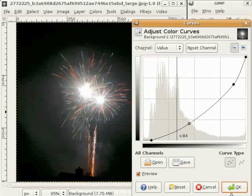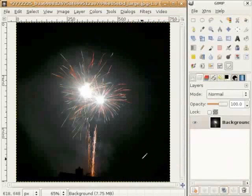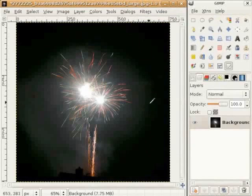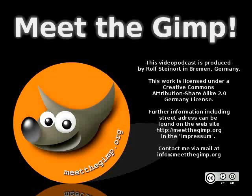For more information, go to meetthegimp.org. And if you want to send a comment, please write to info at meetthegimp.org. Goodbye. This is Hemant Vaidande dubbing for the spoken tutorial project.